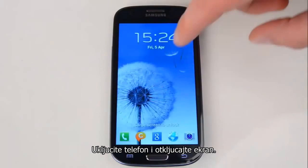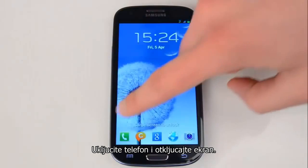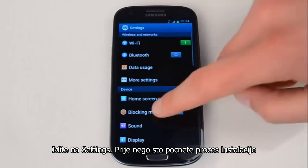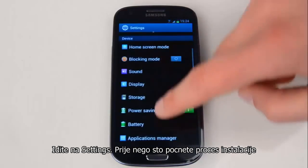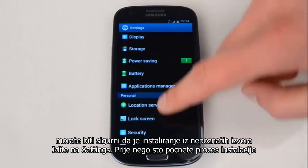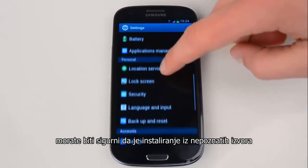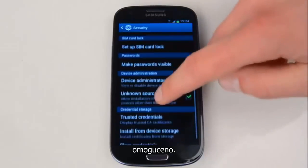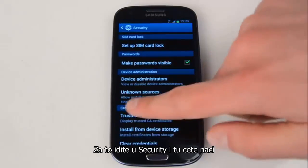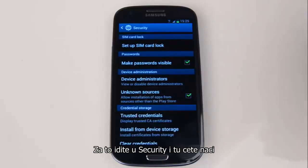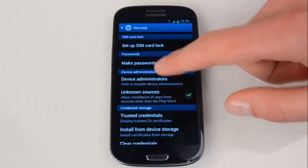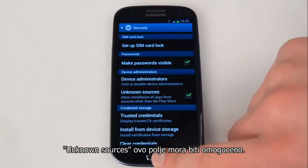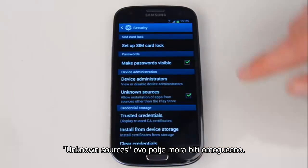Turn on the phone and unlock the screen. Go to Settings. Before you start the installation process, you need to make sure that the installation from unknown sources is enabled. For that, go to Security. Here you will find Unknown Sources — make sure this checkbox is enabled.